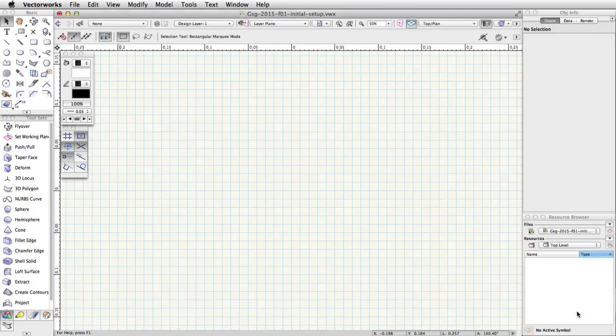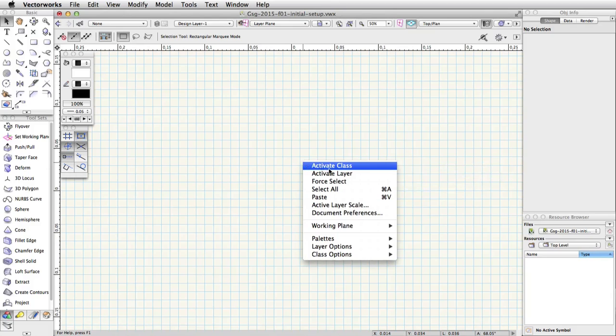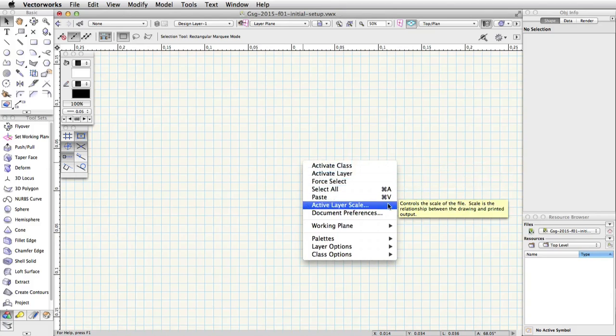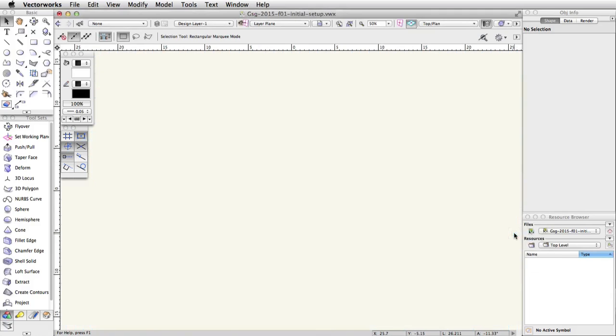To change the Design Layer Scale, right-click on Windows or Control-click on Mac in a blank area of the Drawing Area. Choose Active Layer Scale from the menu. Set the Scale to 1 to 100 and click OK.